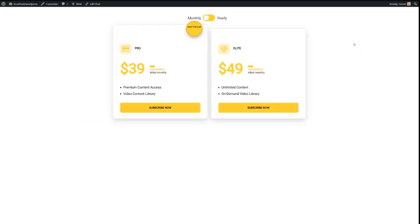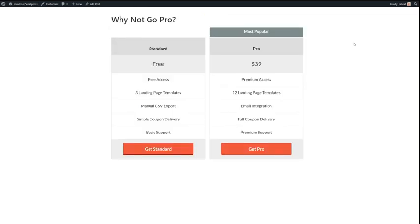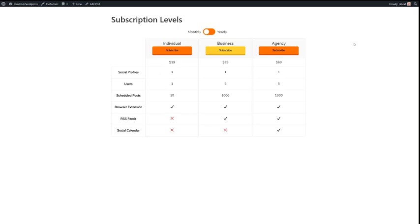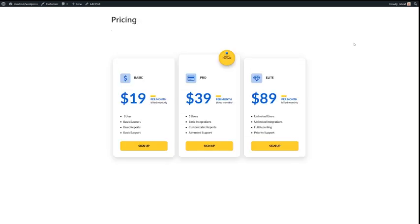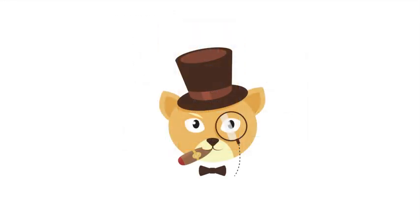When you publish your post, your pricing table is going to look great, no matter the device. That's all there is to Easy Pricing Tables 3. The new, modern, user-friendly solution to build pricing tables in WordPress by Fat Cat Apps.